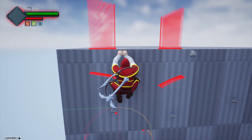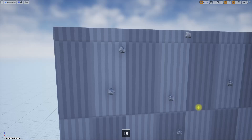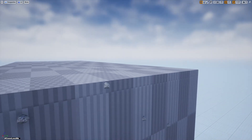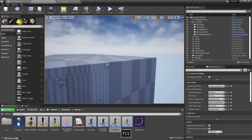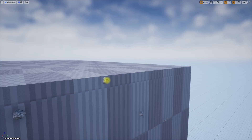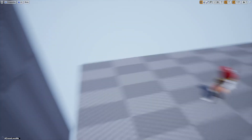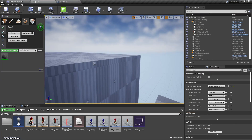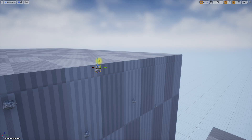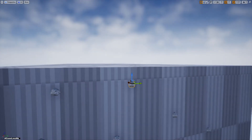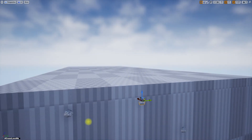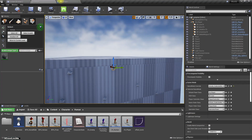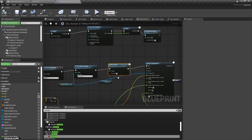The first part of the problem is in the design of the level itself — I shouldn't have places like this. This would also be confusing for the player, so let's not have knobs too close to the ledge, and then we can do this.